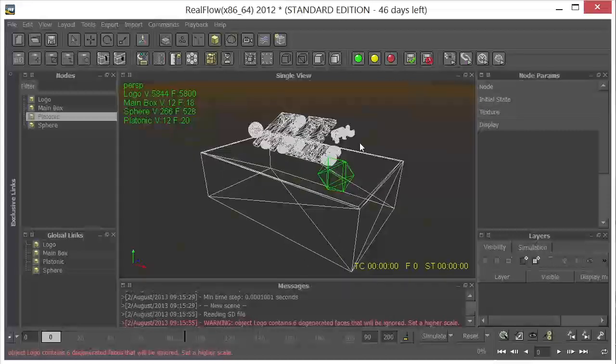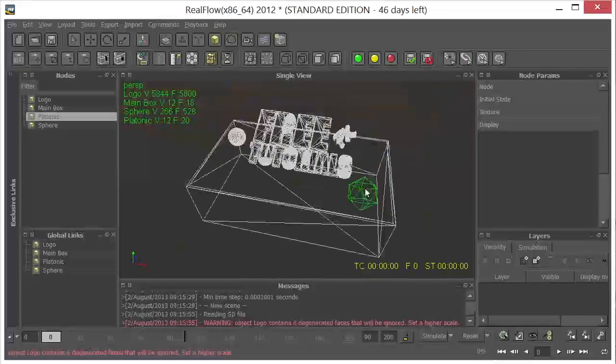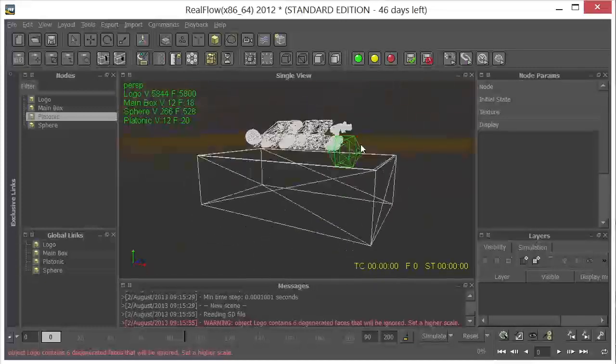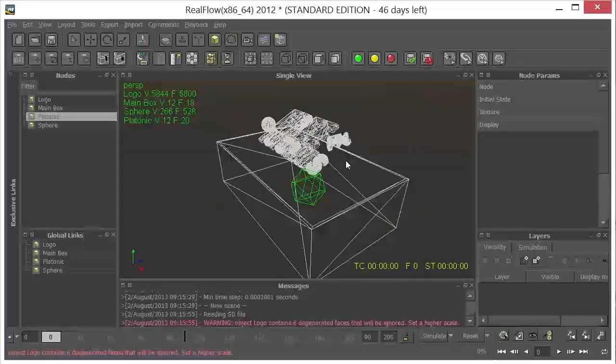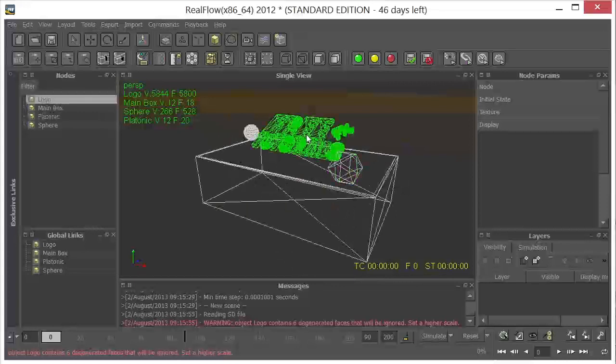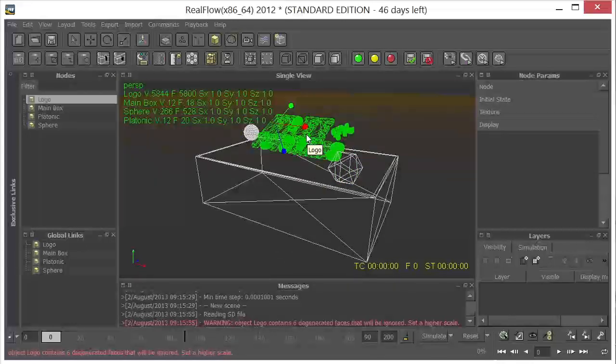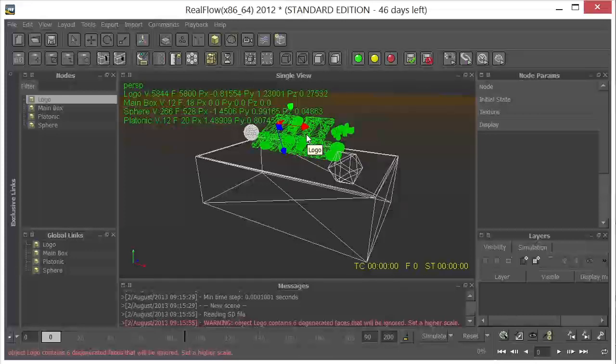So the interface works basically like most 3D apps. I'm using Alt and moving around right here with my left mouse button. If I select something like this, I can use E, R, and T to transform the objects.